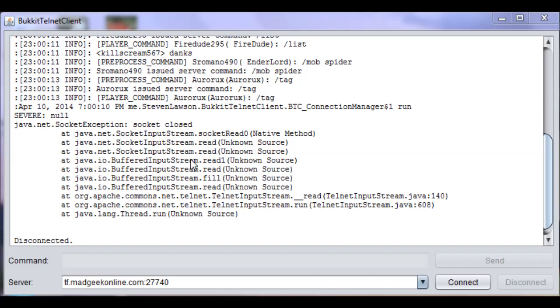Hello, future Telnet admins of Total Freedom, or any other Freedom server. I am LynxLPS, a senior admin on TF, a super admin on Future Freedom, and a special executive on Freedom Op. In this video, I'm going to be showing you how to use Telnet.